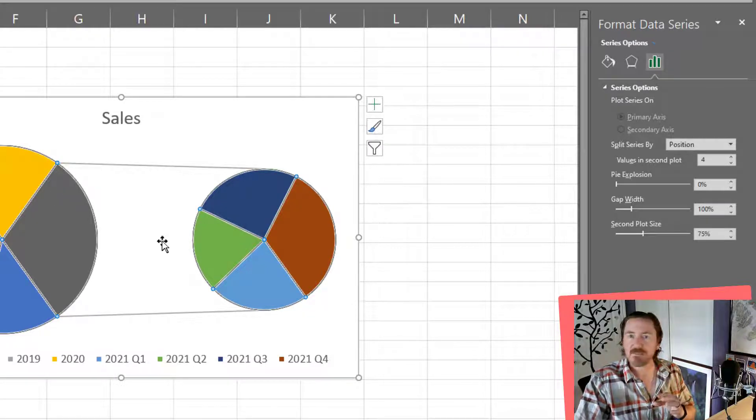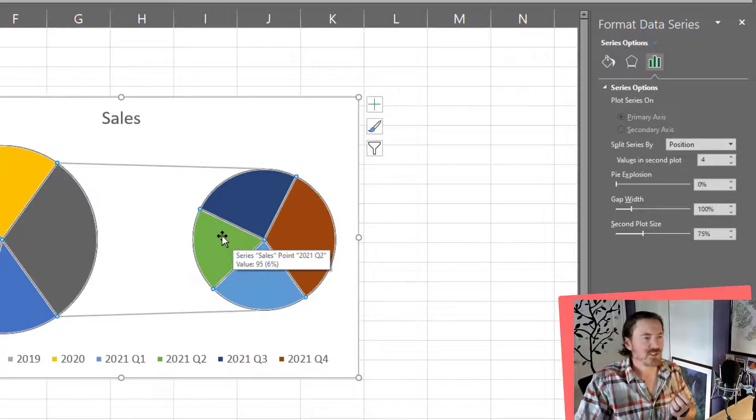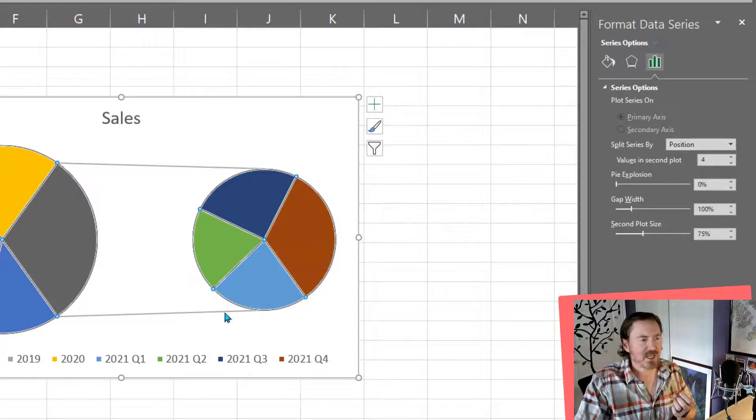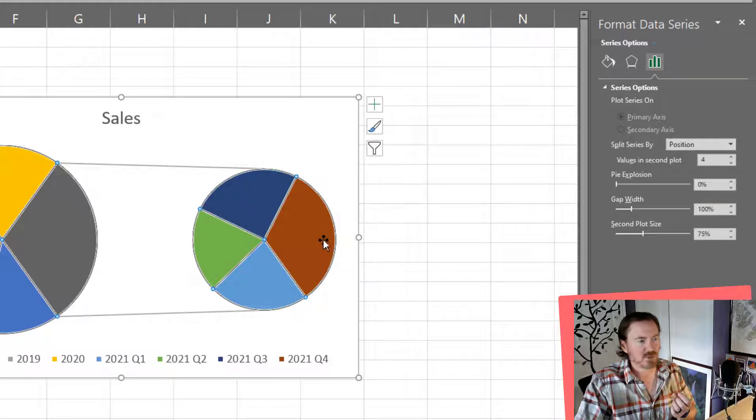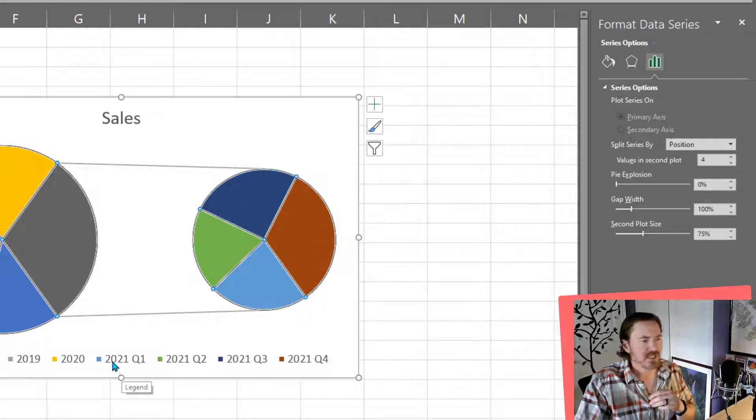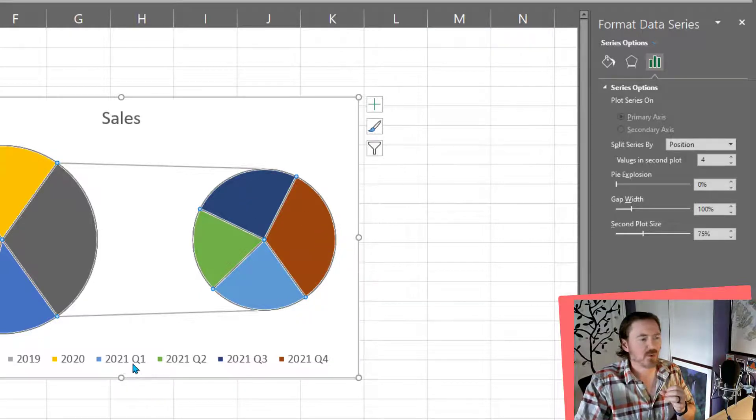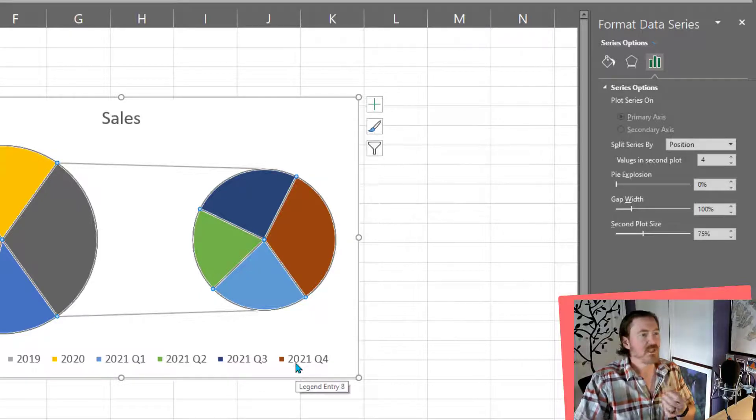So now my pie wedges for this pie of pie, you'll see that I've got the light blue, green, dark blue, rusty orange there, and that corresponds down here with 2021 quarter one, quarter two, quarter three, and quarter four.